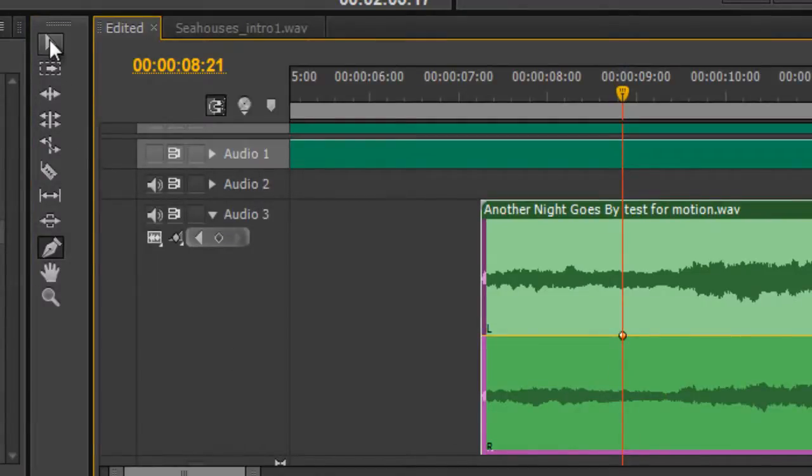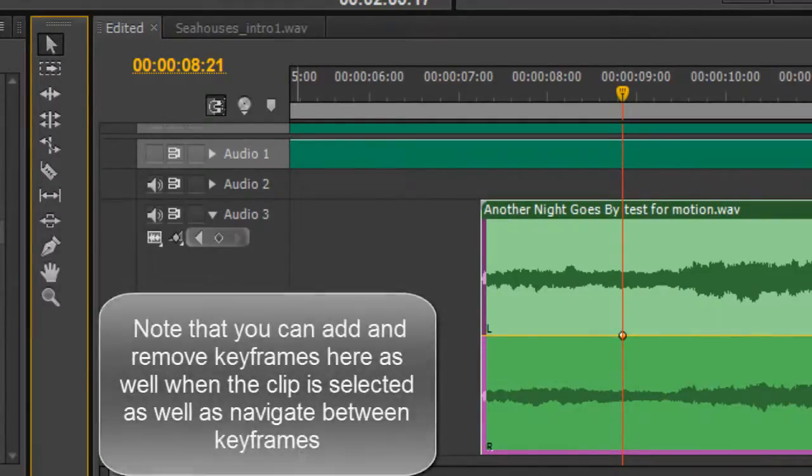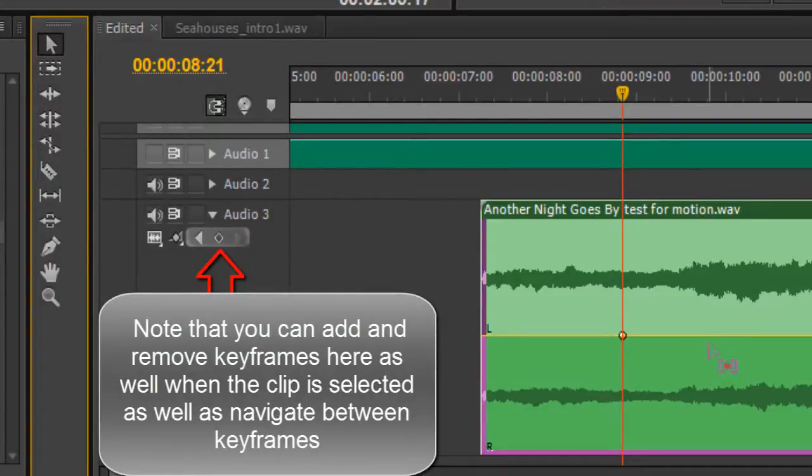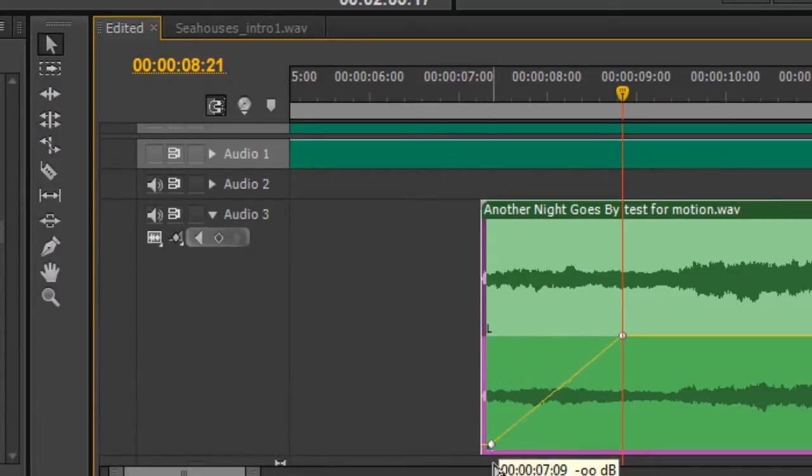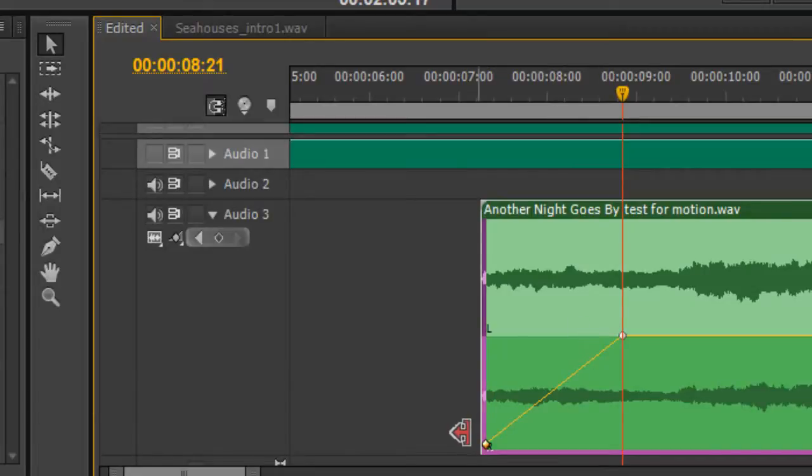I'm actually going to go back to the selection tool because I think it's quicker really. And then just hold the control key and put a keyframe at the beginning, add one there, and then I can pull the beginning down and pull that keyframe across if I like. And then I've got a linear fade. It's not an exponential fade, it's a linear fade.